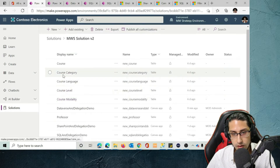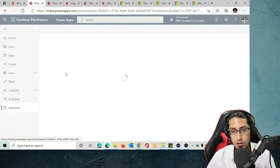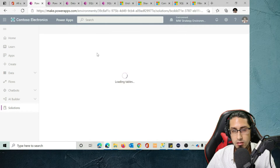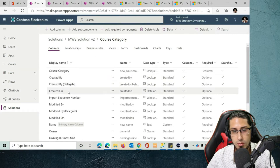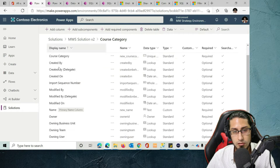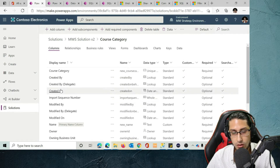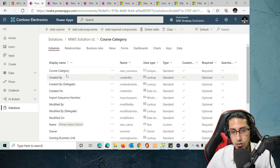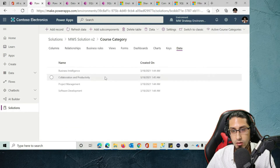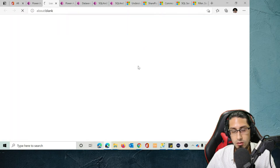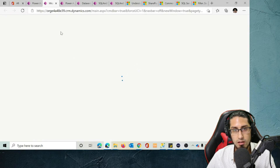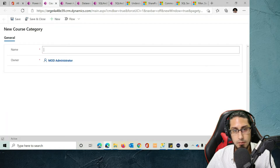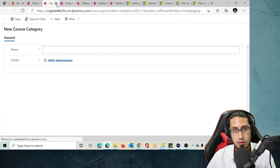Let's look at, for example, course category. If we click on it, we'll see that this is a simple table that only has one column — the name. By default, all tables have different default columns that store some information on each record. If you want to see all the records on this table, you can click on Data. You can also click on Add Record to easily add new records to that particular table.